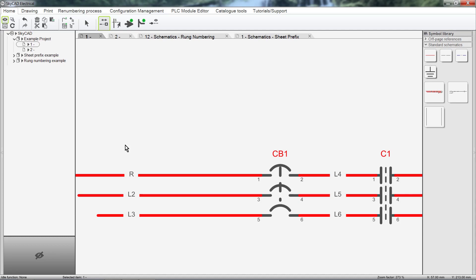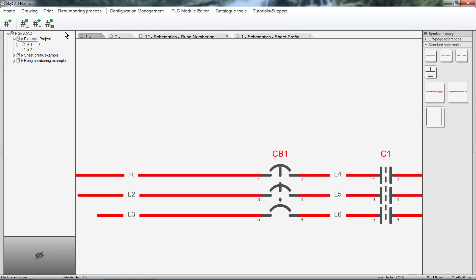Let's go back to the Renumbering Process tab. Renumber Components renumbers all the components, from top to bottom, left to right.